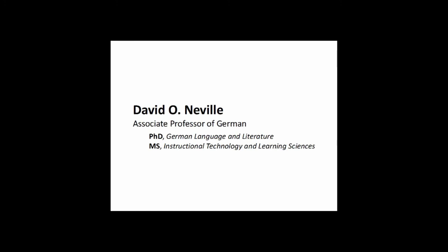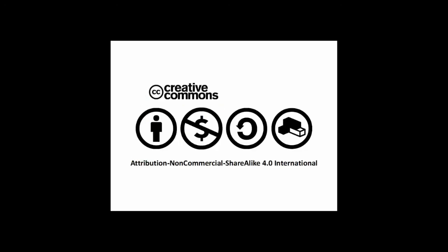The 5-Minute German Grammar Series is produced by David Neville, Associate Professor of German. The videos, scripts, and lecture slides are released under a Creative Commons Attribution non-commercial share-alike 4.0 international license. Don't be a square, remix and share.